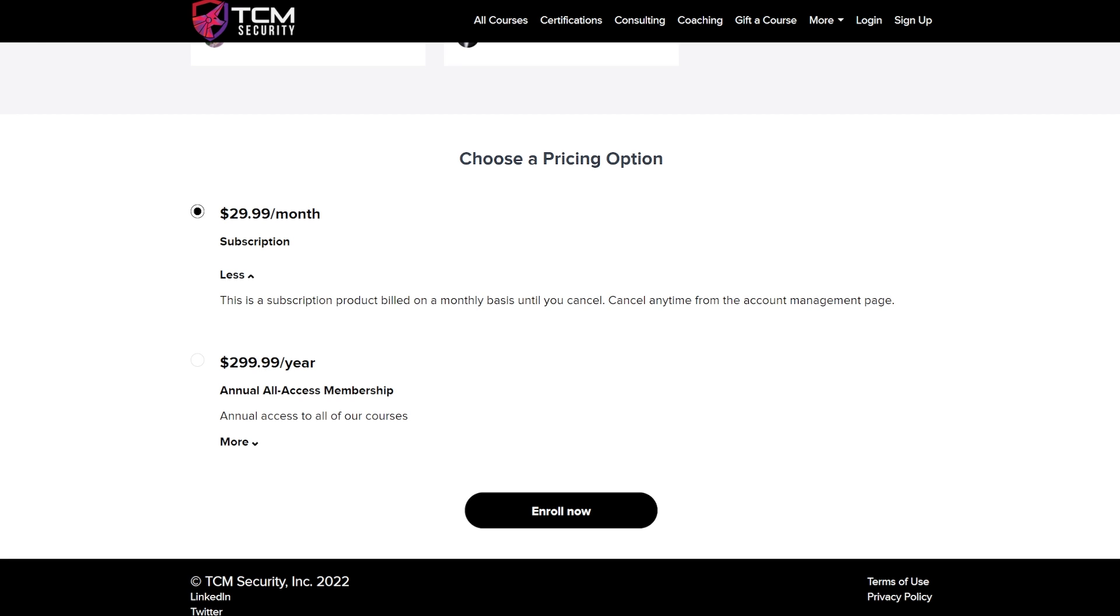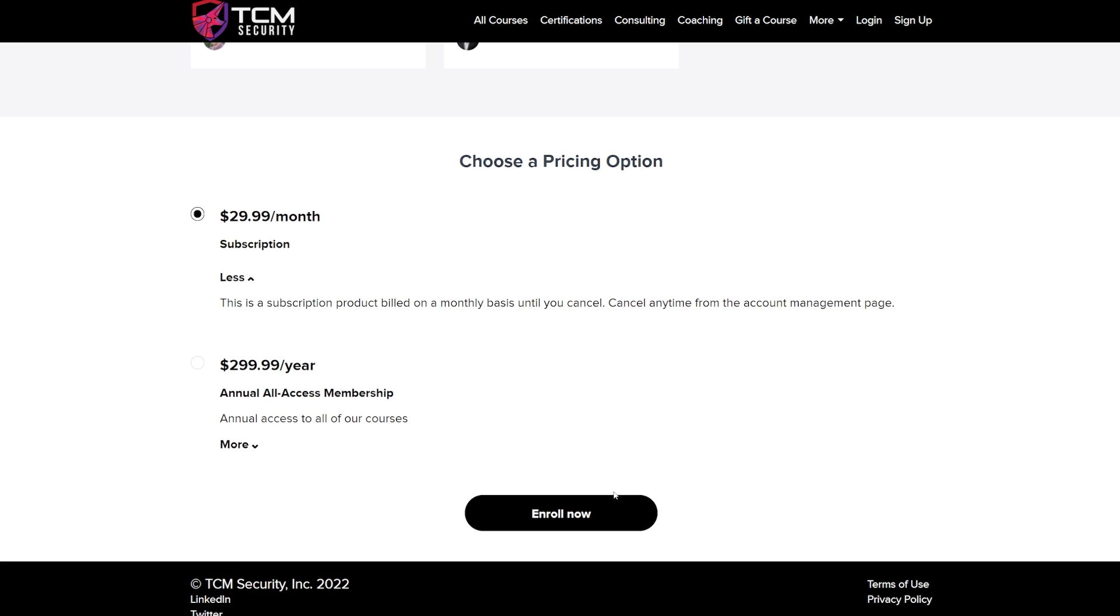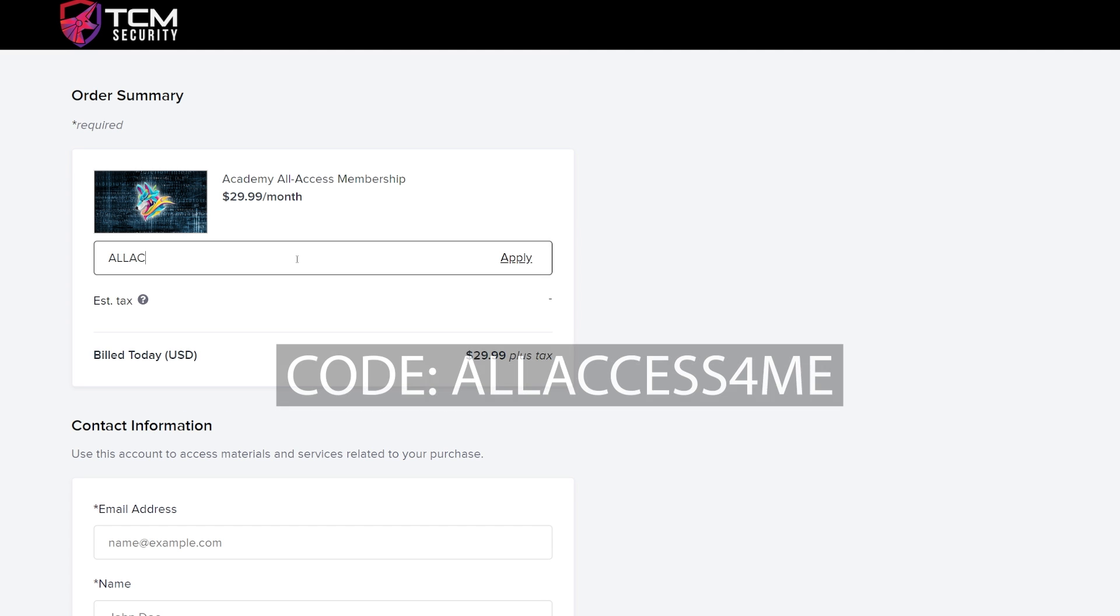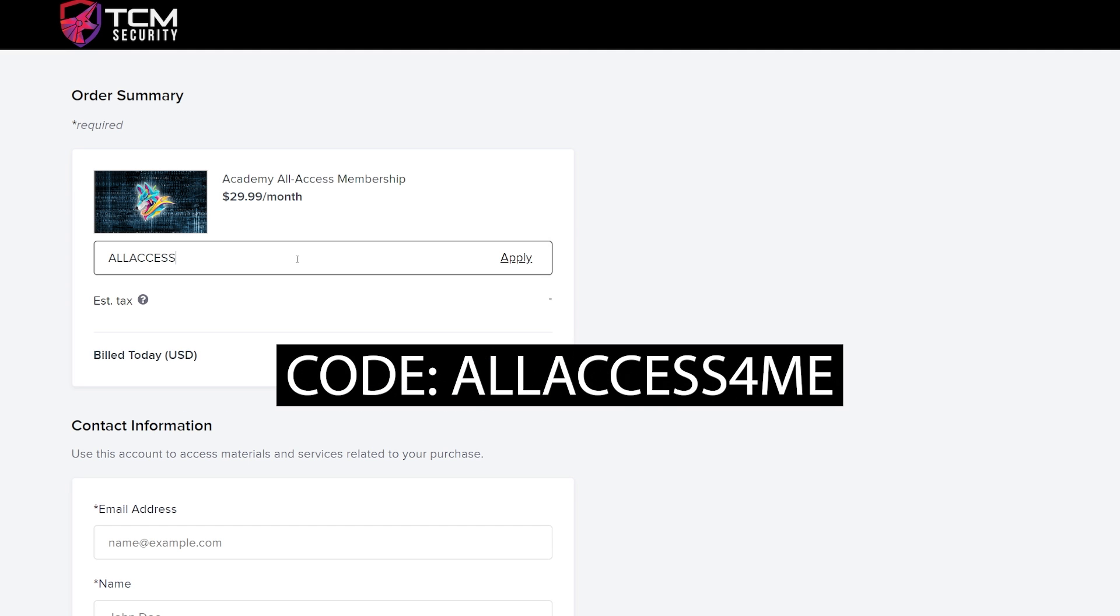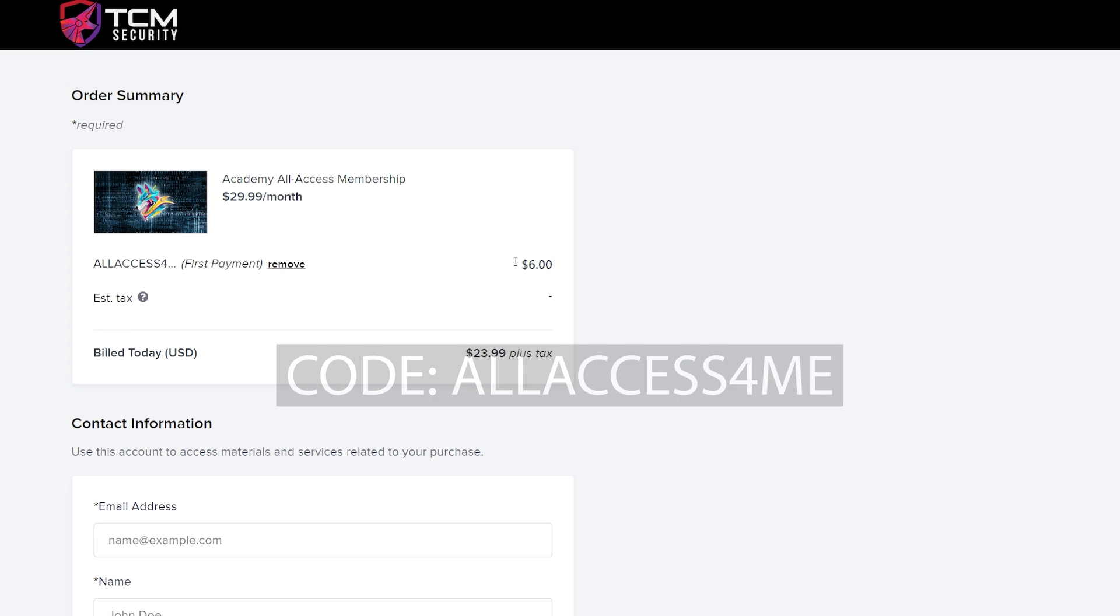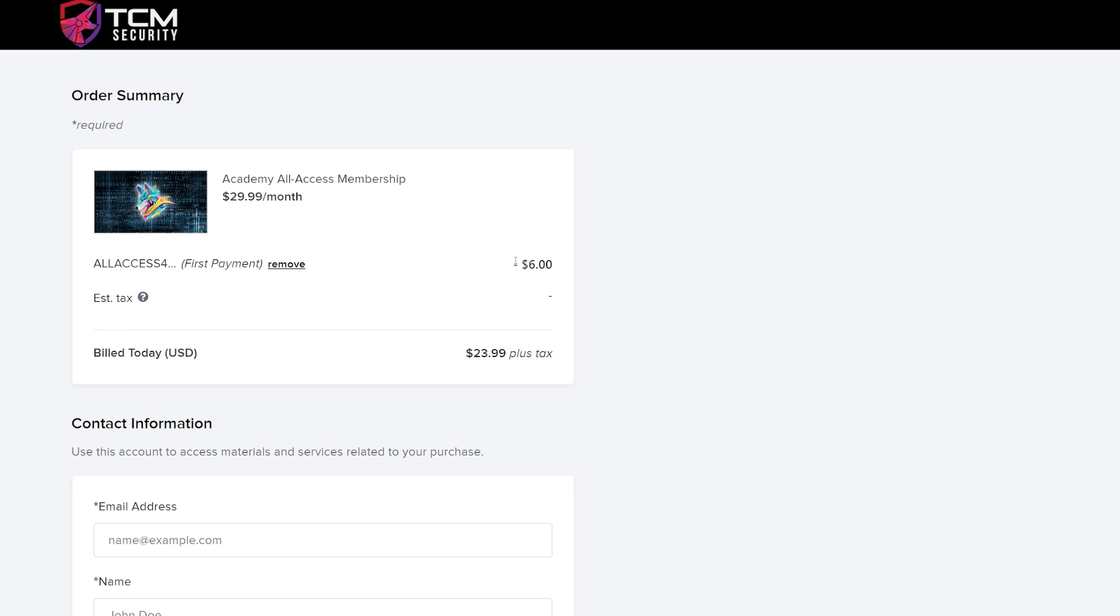However, for this video, we are giving the first 100 people to use a coupon 20% off. All you have to do is go to enroll now and enter the code all access for me to get your coupon code. Again, the first 100 people to use this code will receive 20% off their first month's membership and access to all of our courses for a total of $23.99.